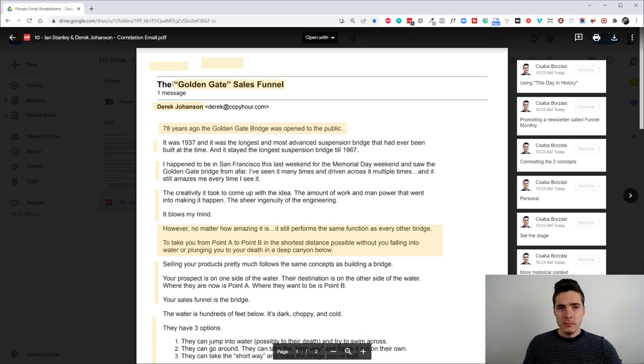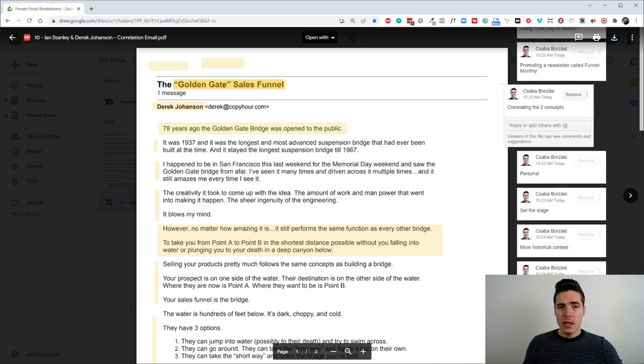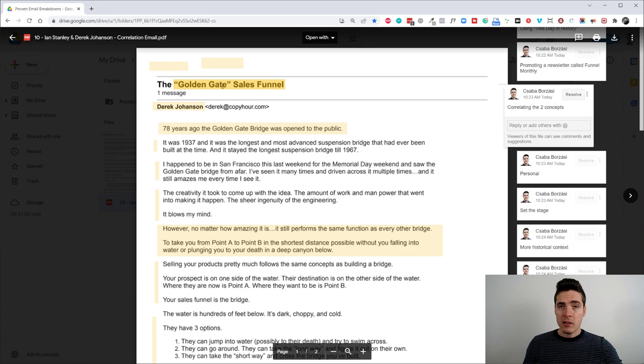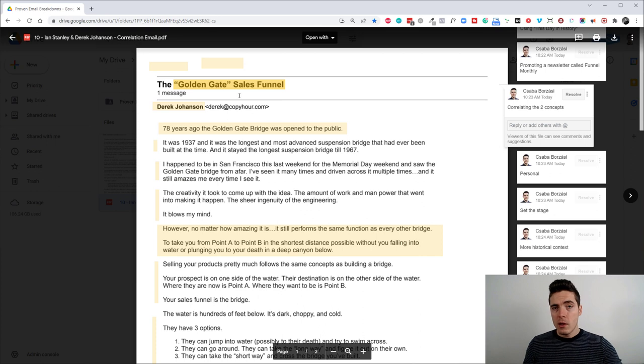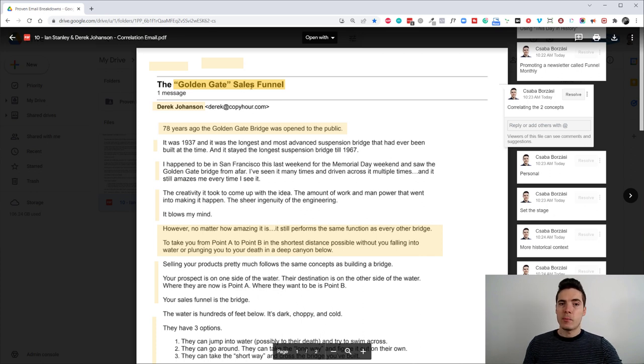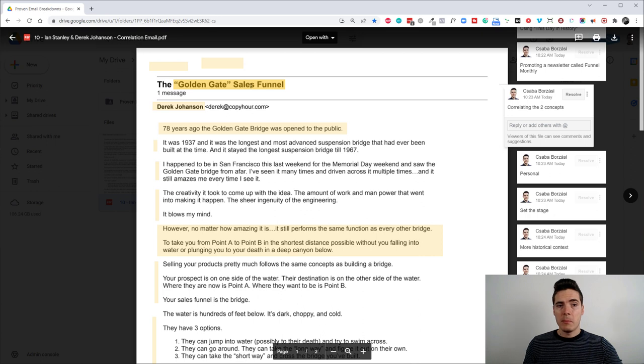So the subject line basically starts with the Golden Gate sales funnel. And it straight up shows us that this is a correlation email because it correlates two specific things, the Golden Gate and sales funnel. So most people who get this email, they're probably familiar with a sales funnel. But then how does that relate to Golden Gate?